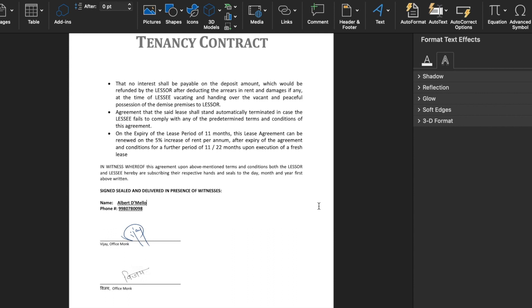This is the document which I have already signed, and now I will send it to the concerned person. You will notice that I have signed the document in English as well as Hindi, and I have inserted the signatures with just a single click.